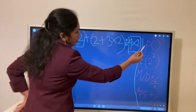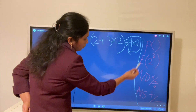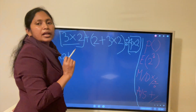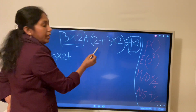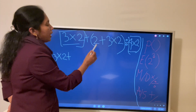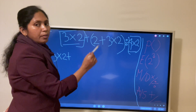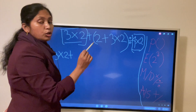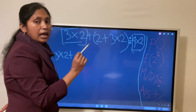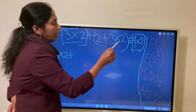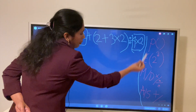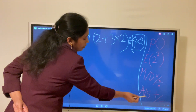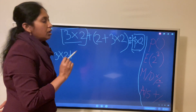If you can see the multiplication and division, you can see the addition and subtraction. If you can see the addition and subtraction, you can see the multiplication and division — this is the order of operations.